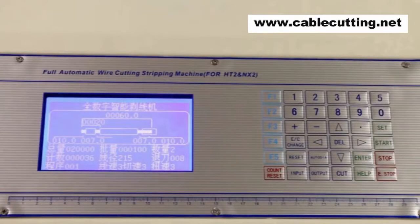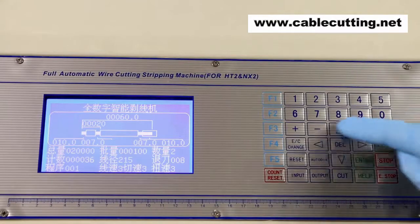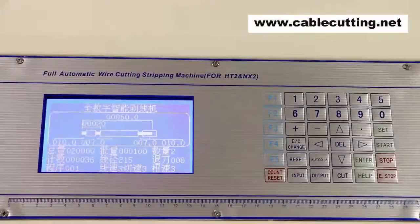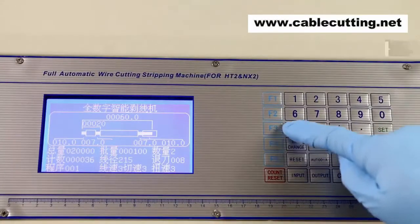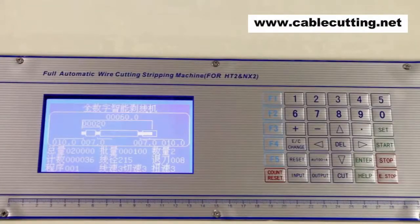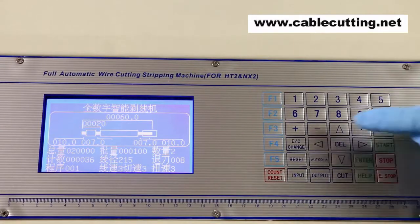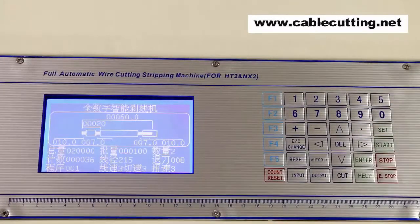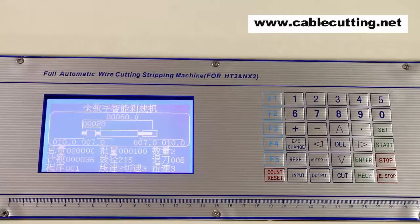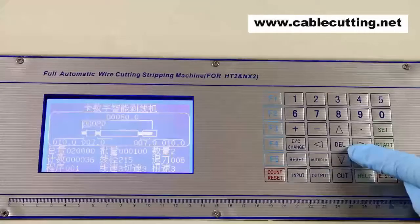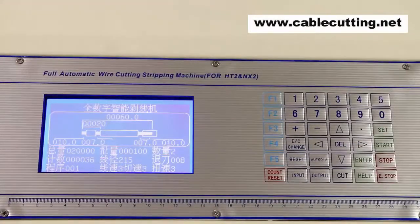Press count reset to delete the count during operation. Number keys are used to set parameters. Press plus to increase parameters, and press minus to decrease parameters. The four cursor buttons are used to move the cursor: upwards, downwards, leftwards, and rightwards. Delete is used to delete parameters.